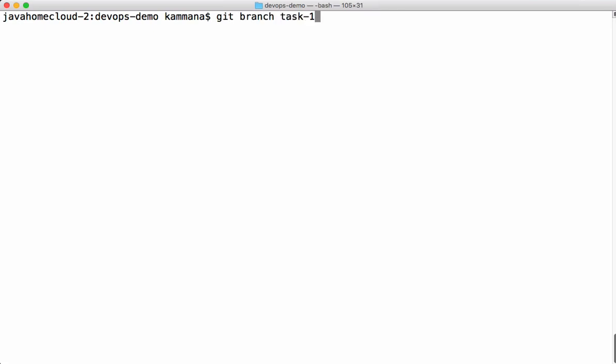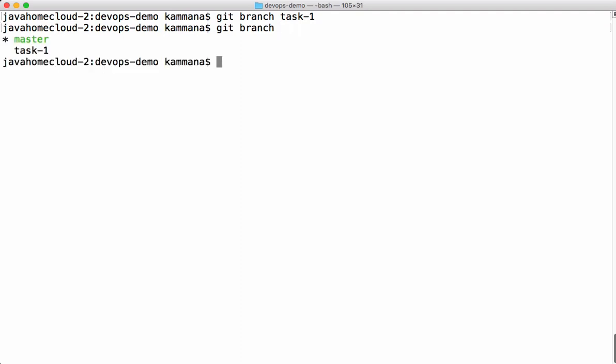This is a command to create branch in Git. This command creates a new branch in Git from the current branch. Right now, the current branch is master. Let's check that. Git branch gives details about all branches in the local. And master has asterisk pointer which means we are currently in master. And task 1 is the new branch created.